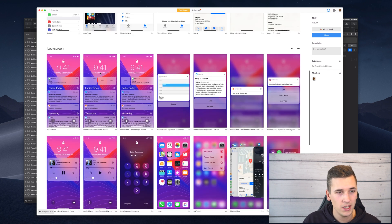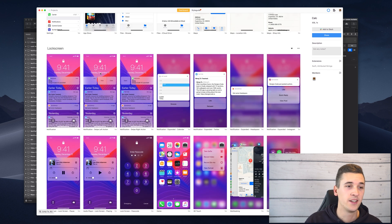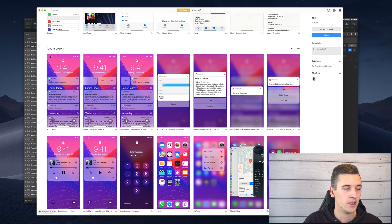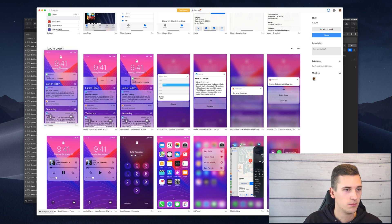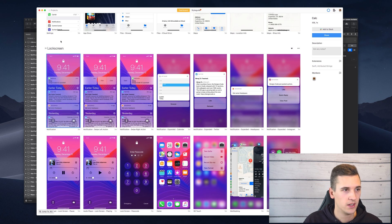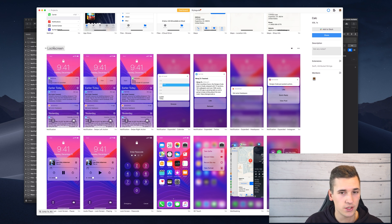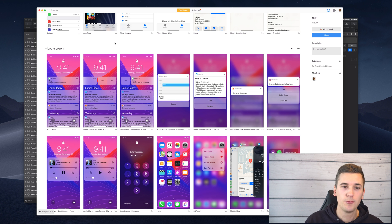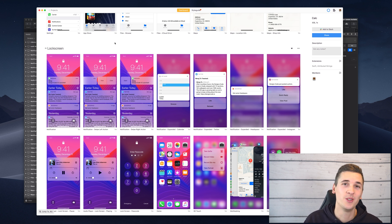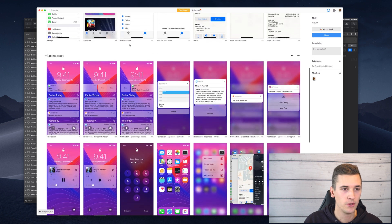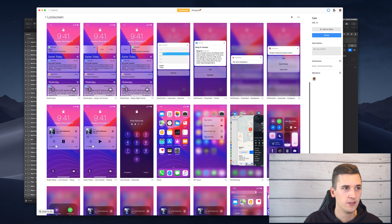And you should really create a good amount of selections, not selections but of sections, because it will help you and the people who are using Zeppelin to view the project and to view your designs.